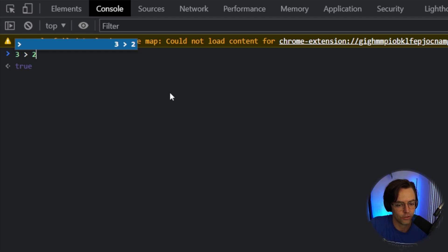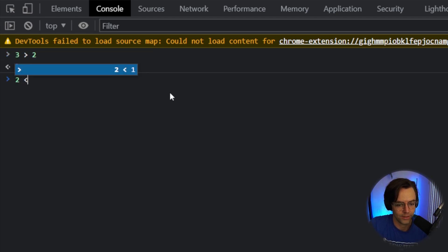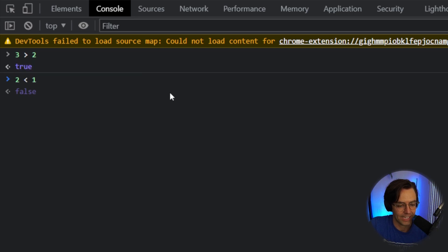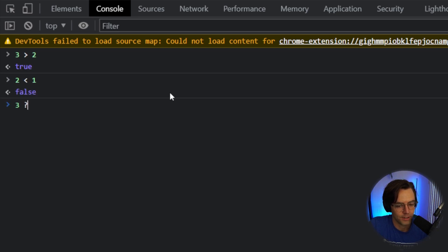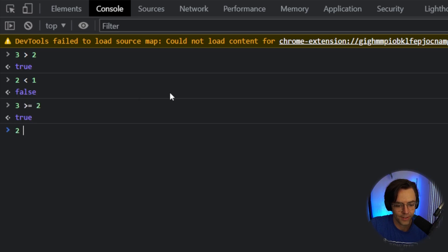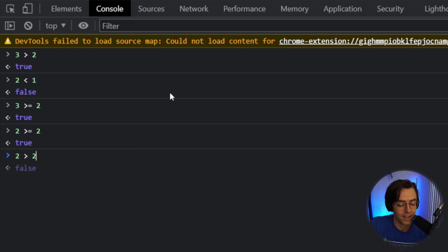Is three greater than two? Is the alligator eating the bigger number? It is going to be true. Is two less than one? The alligator is eating the bigger number and this is in fact incorrect. It is now false. Let's check is three greater than or equal to two. It's going to be true and we can also have is two greater than or equal to two and it is still true and if we didn't, so if we had two just like that without the equal symbol, it is going to be false.